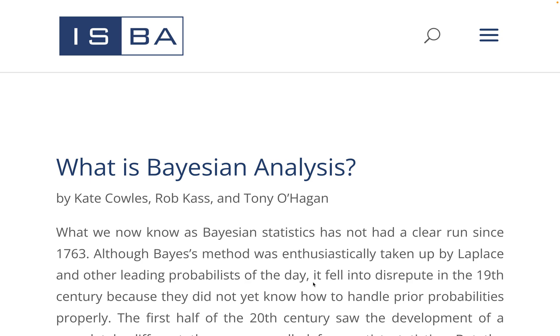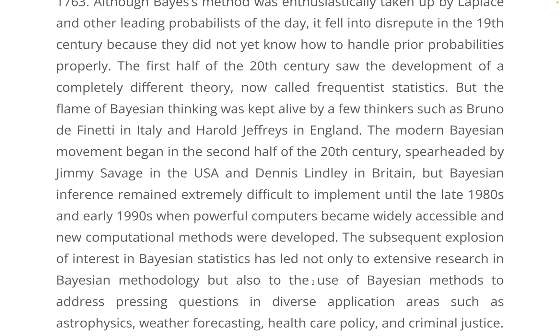Bayesian statistics is an approach to data analysis based on Bayes' theorem, where available knowledge about parameters in the statistical model is updated with information in observed data. The background knowledge is expressed as a prior distribution.